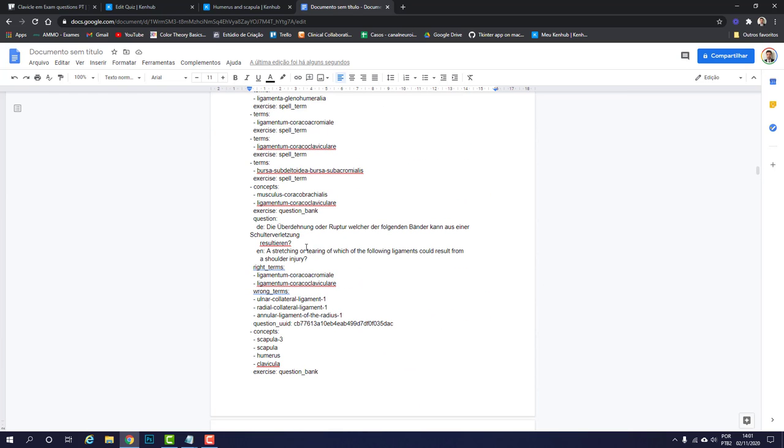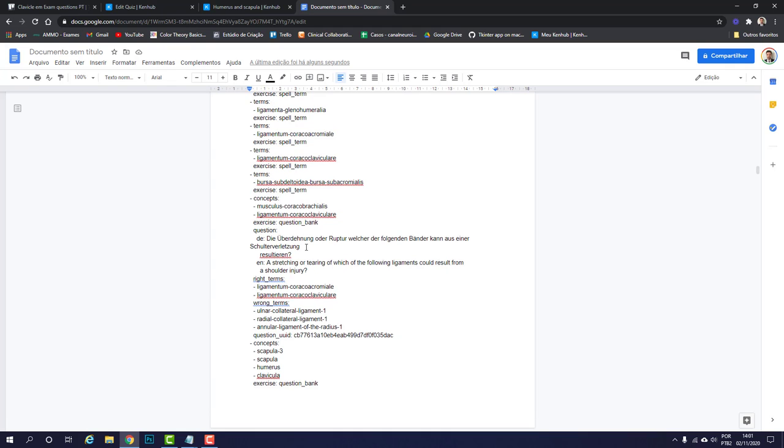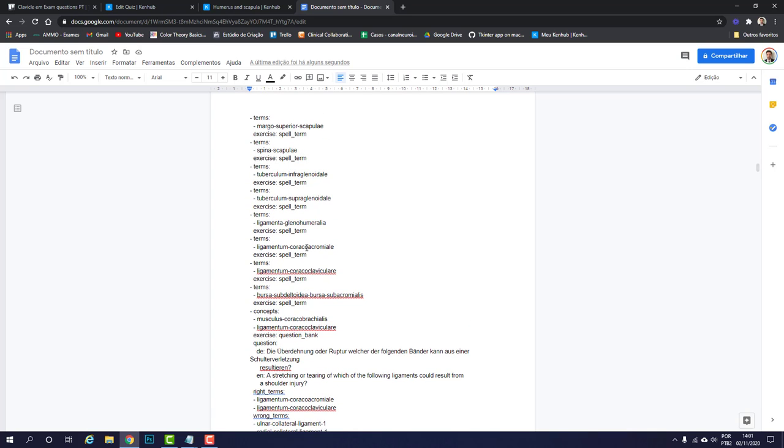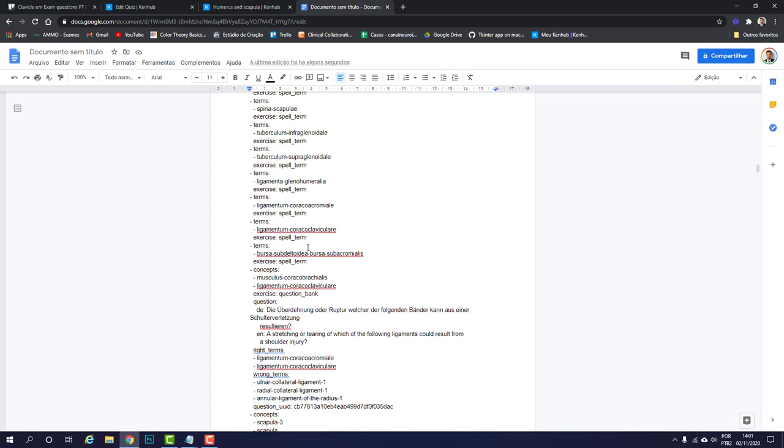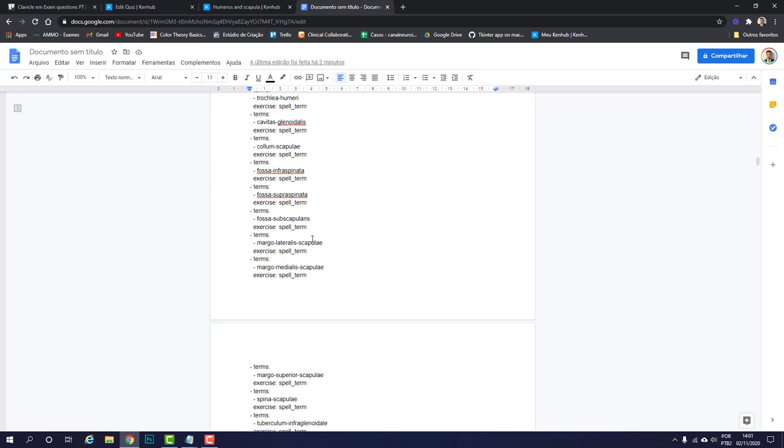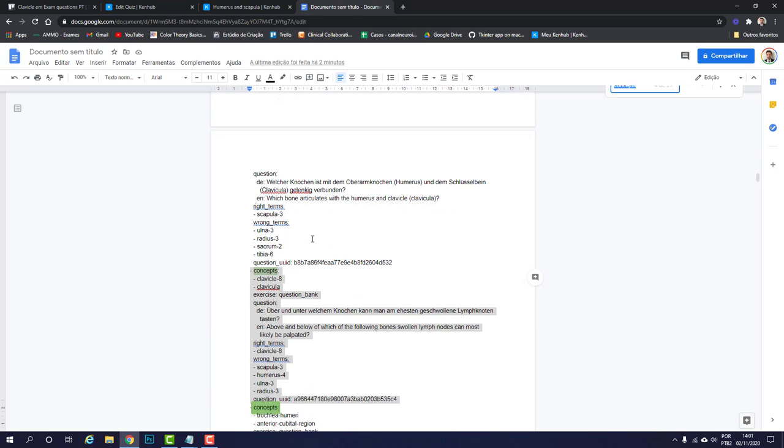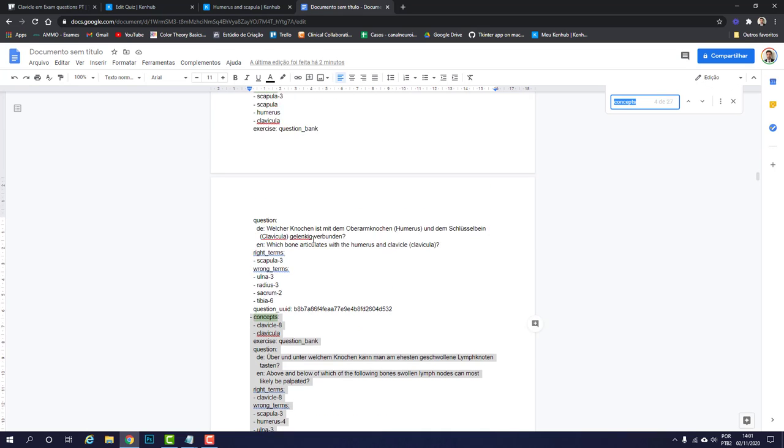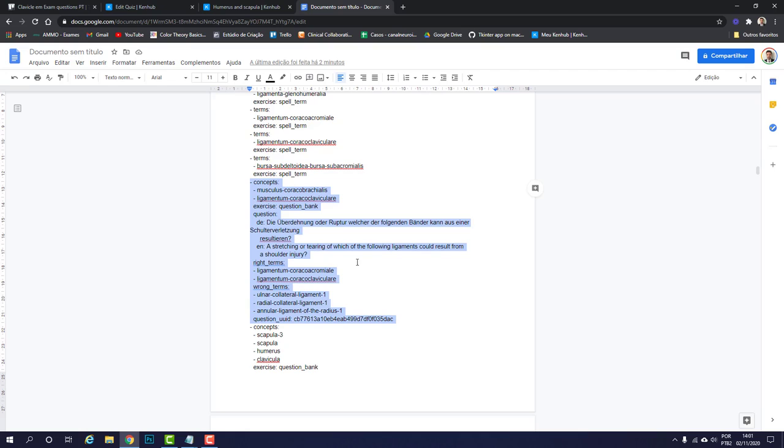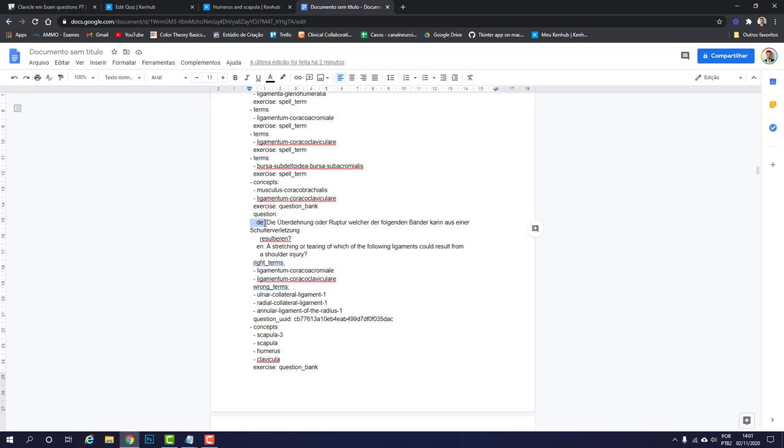Each YAML file has a different number of questions and sometimes the same question can appear in two different YAML files, but I'll explain more on that later. To translate, you're going to find the first concepts here. Inside the question, remember the question is from concepts to question UUID. Inside this selected part you're going to find a German question marked by DE and then an English question marked by EN.